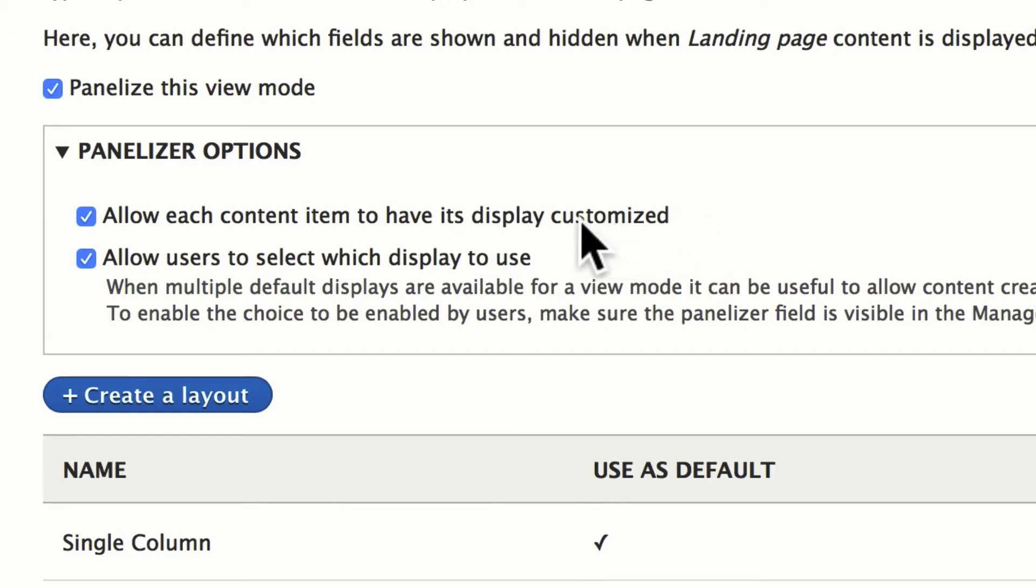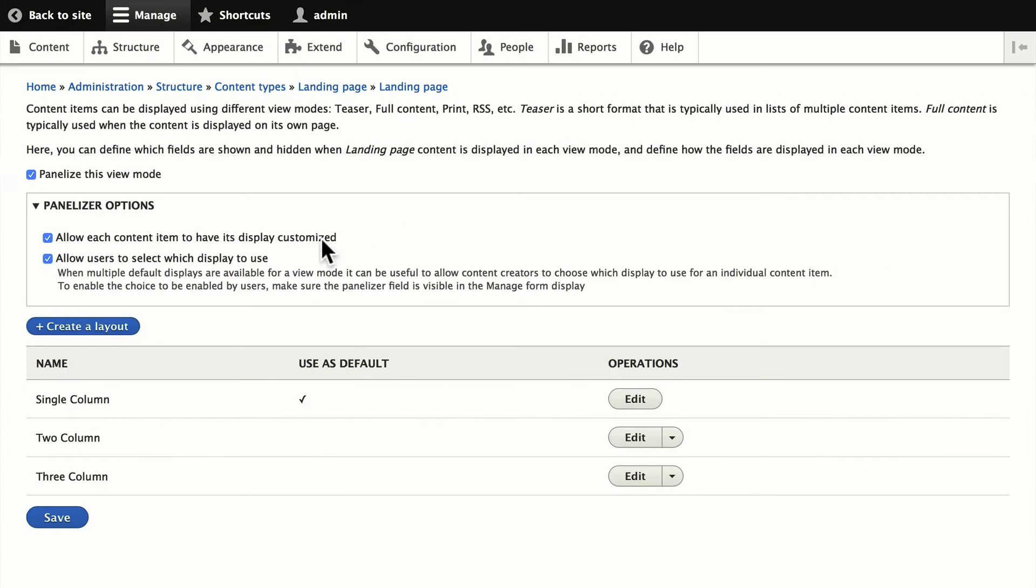Once they do this though, that layout is now locked. So you'll see out of the box, we have single column, two column, and three column layouts.